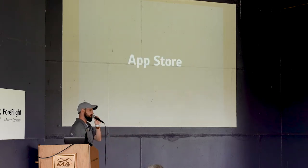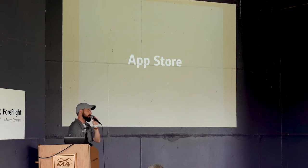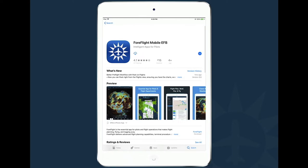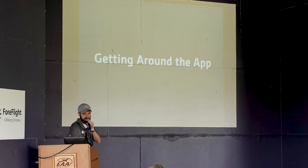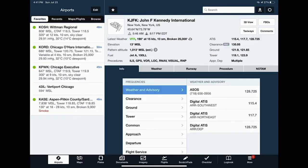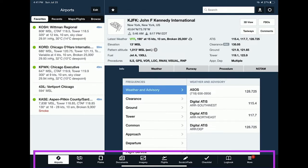To download ForeFlight, open the App Store, search for ForeFlight Mobile, and tap the blue icon. When you first open the app, you'll see the airport view. At the bottom of the screen are buttons called tabs — collectively that area is the tab bar. The tabs are all the core areas of the app, so you can quickly move between them with one tap. We're going to move left to right across these tabs today, starting with the airports view.